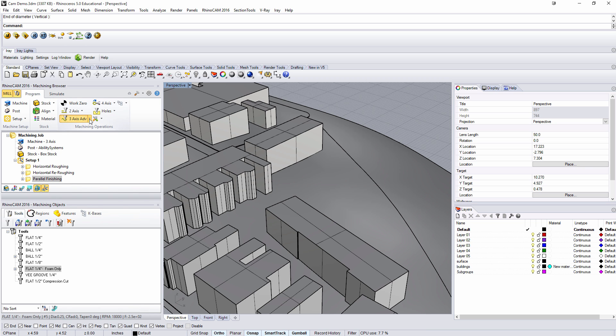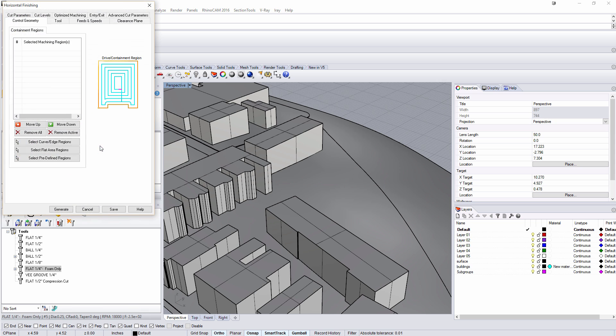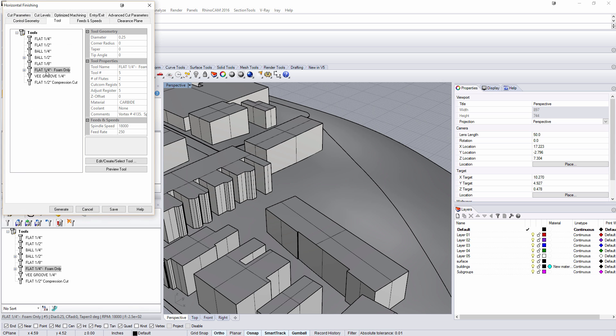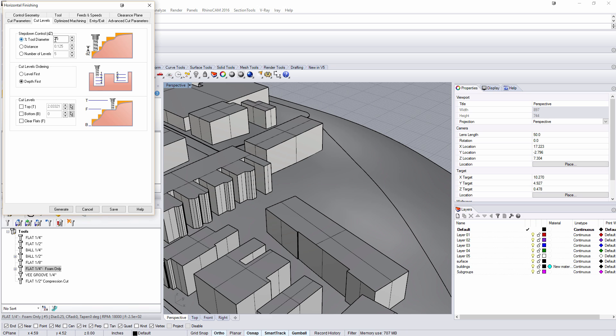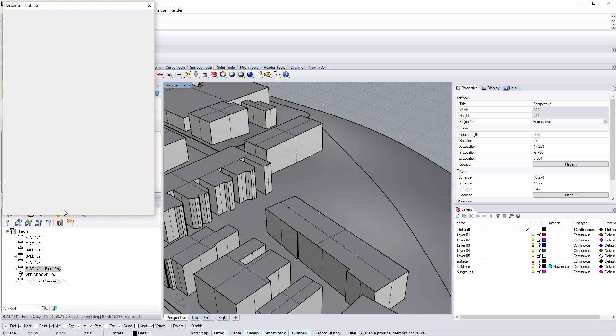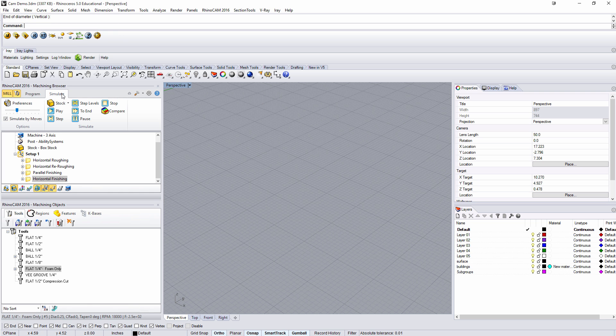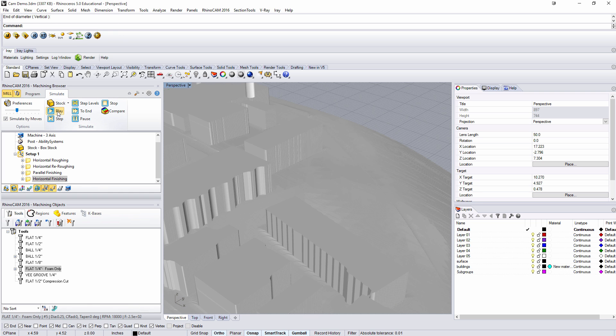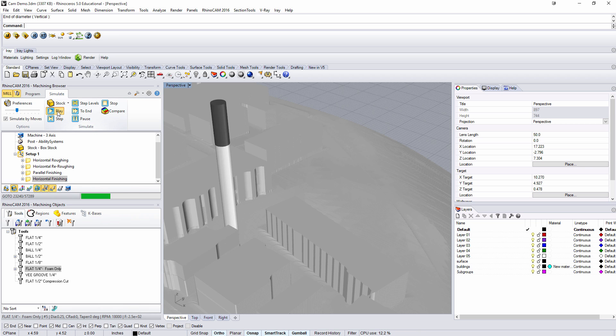Back to program, we'll program a horizontal finish. Again we'll use that same tool. Cut parameters isn't something we need to deal with, but this time I'm going to say that we're going to go to a 10% tool diameter depth. We'll generate that. Let's simulate one more time just to follow this along. So here it's kind of tracing the buildings, stepping down little by little, smoothing off those edges.